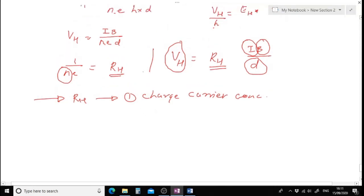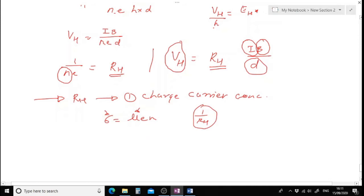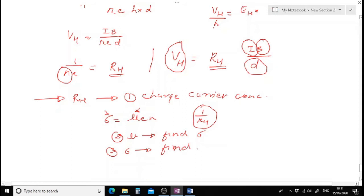Once the charge carrier concentration is known, since sigma equals mu times E times N, and N times E equals 1 over R_H, by knowing R_H and either the mobility mu or the conductivity sigma, I can find the other. If mu is known I can find electrical conductivity, and if electrical conductivity is known I can find mu.